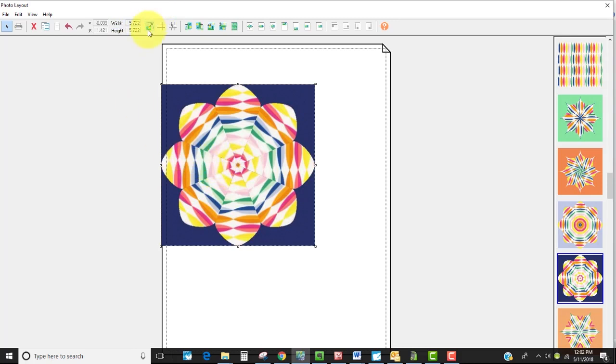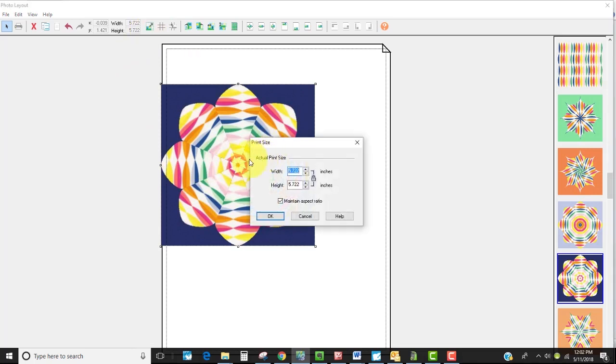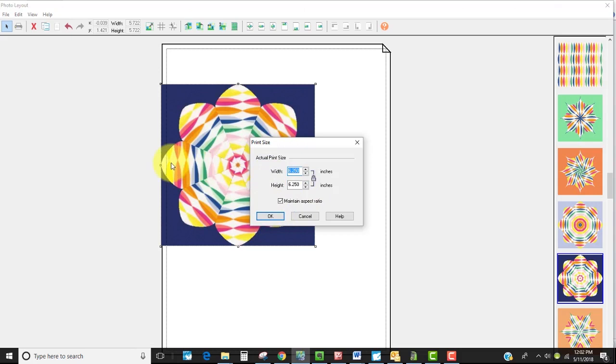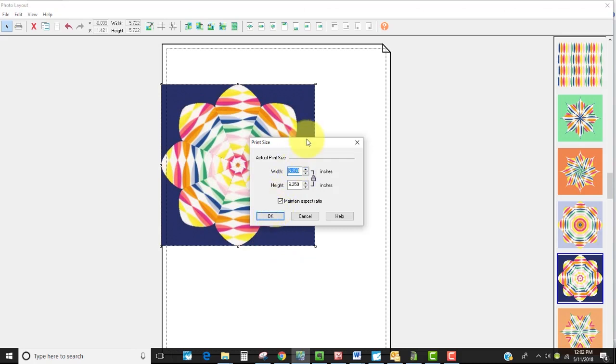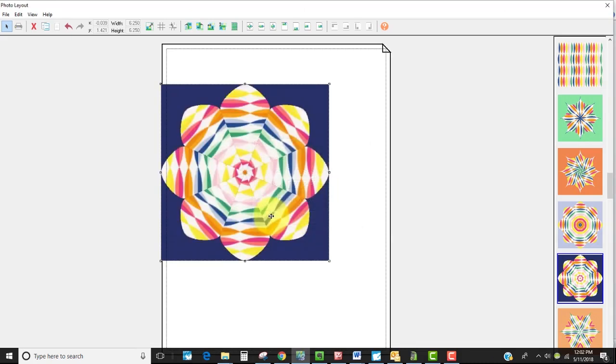So I'm going to select resize and I'm just going to bring the measurement up with maintain aspect ratio on. I'm going to bring it up to six and a quarter. That's going to mean I'm going to have a little bit of overlap but I think I'd rather have that than to have the white space which would happen if my seam allowances weren't perfect. So I'm going to select OK.